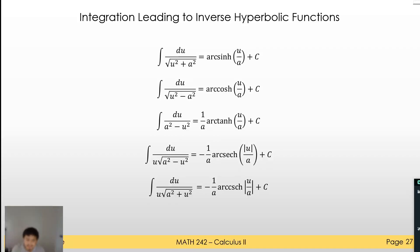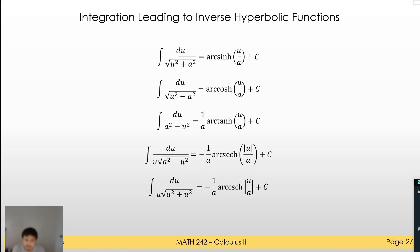Finally, we have integration leading to inverse hyperbolic functions. The principle here in integration is still the same — we just have new formulas we use.